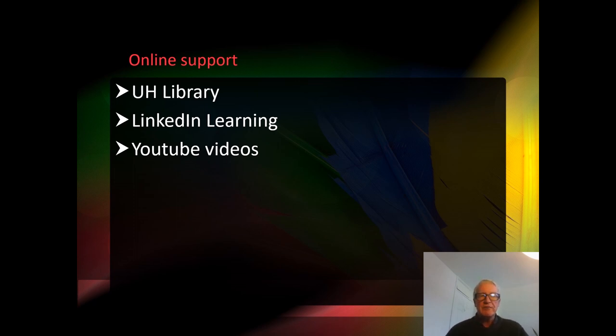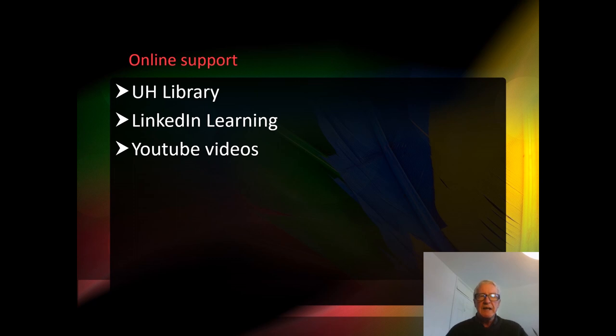You can find lots within UH library and that's normally my first port of call. LinkedIn Learning is also available to all students for free, and of course there are also YouTube videos available.